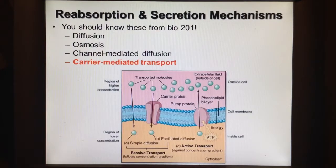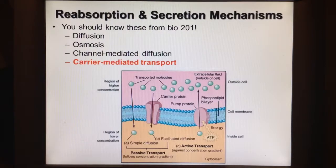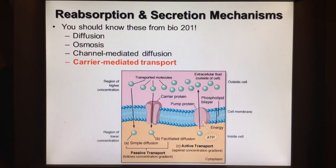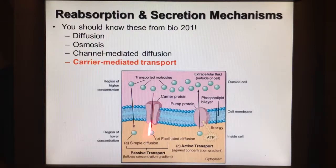These should be a review of reabsorption and secretion mechanisms. Diffusion is the movement of substances from high concentration to low concentration, equalizing and maintaining homeostasis. Osmosis is the same thing but with water moving instead. Channel-mediated diffusion involves a transmembrane protein where something passes through a channel without needing any additional help.